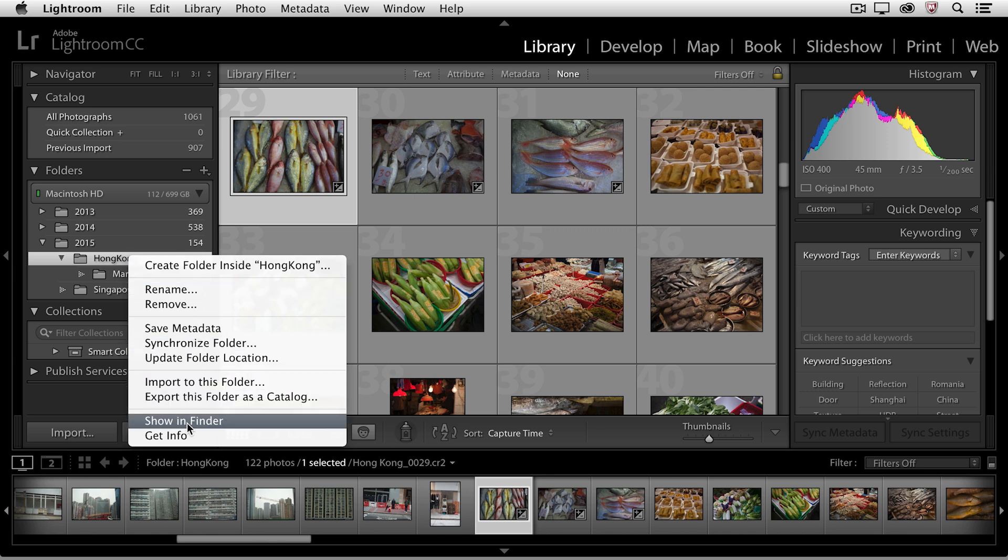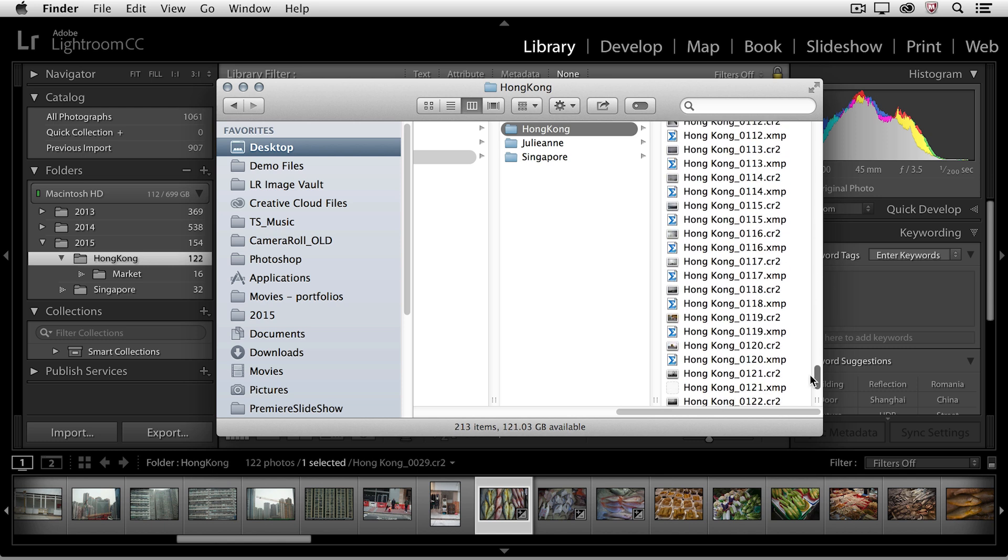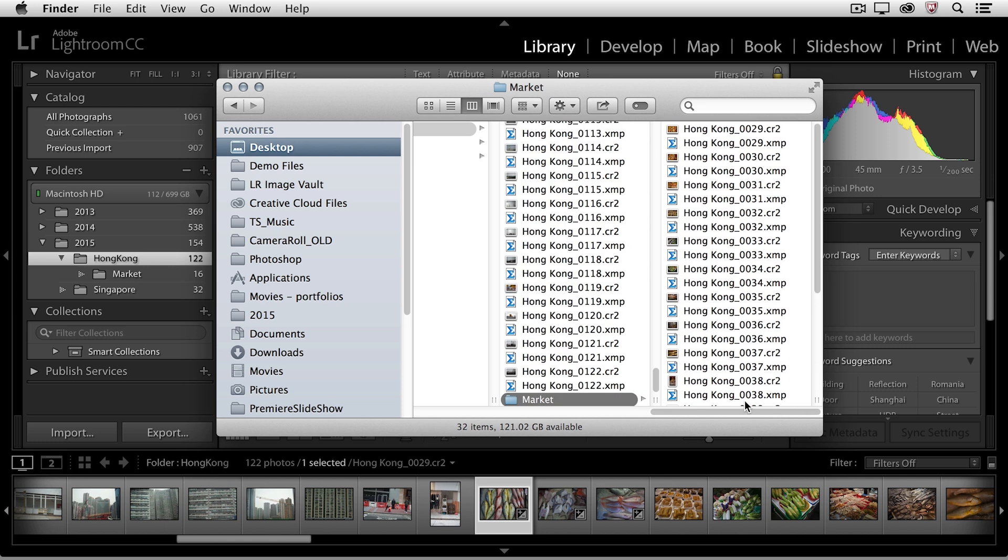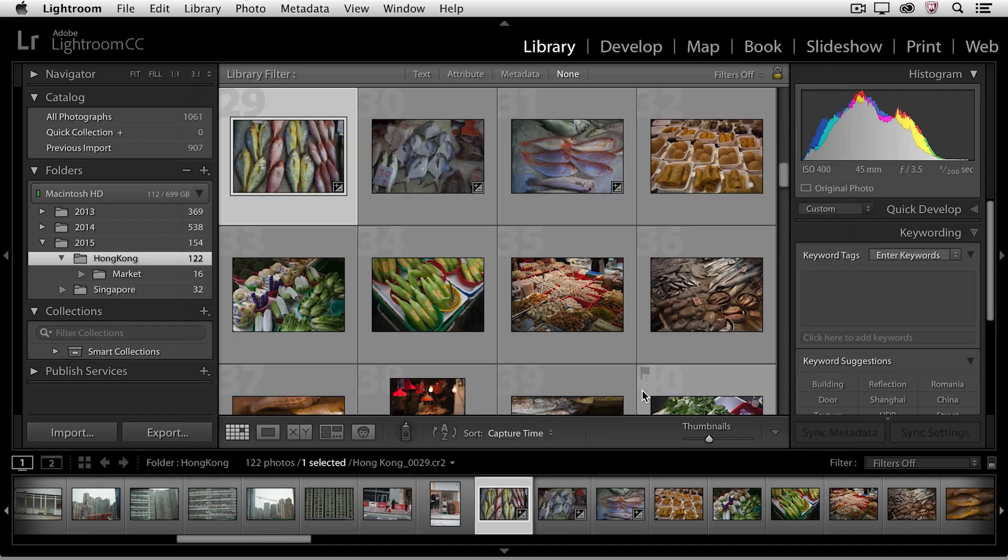we can see that I've actually created, through Lightroom, this Market folder in the operating system. So whatever folders you create, or images that you move within Lightroom, you're actually moving in the operating system. All right, let's return back to Lightroom.